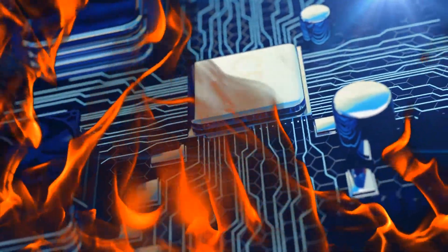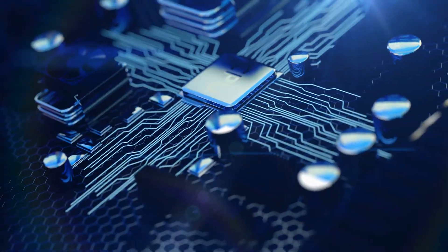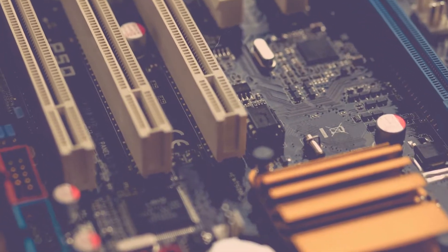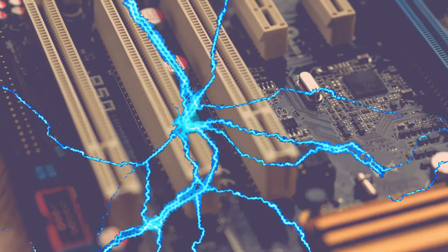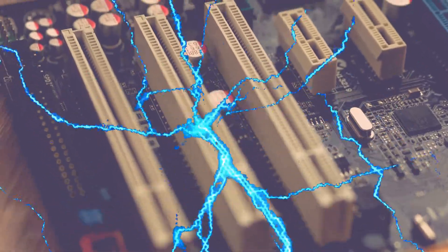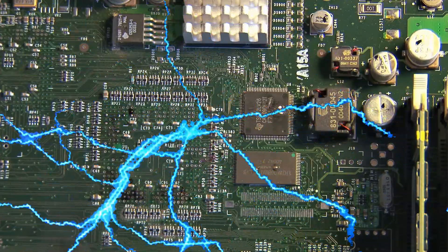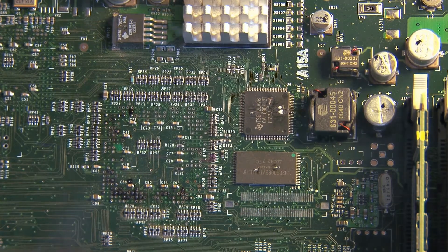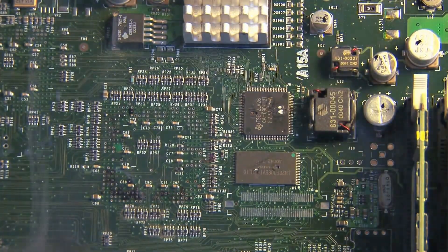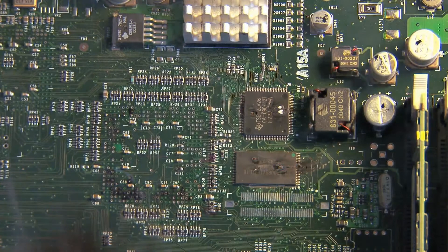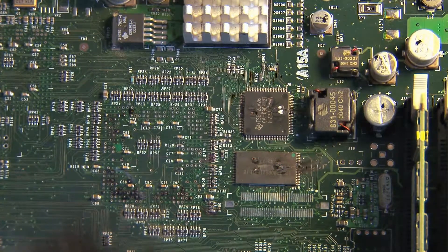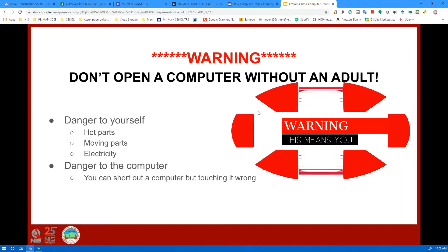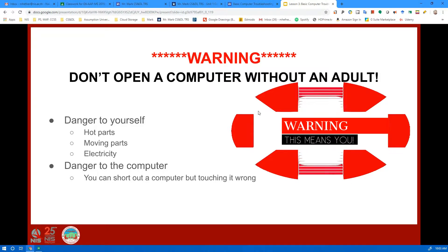There are hot parts of the computer inside, there are moving parts of the computer inside, and there is also electricity. These are dangerous to yourself and it is possible to short out the computer if you touch it the wrong way.